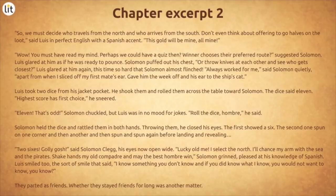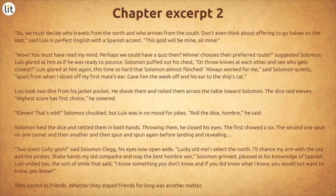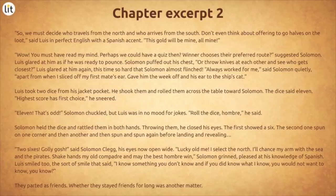So we must decide who travels from the north and who travels from the south. Don't even think about offering to go halves on the lute, said Louis in perfect English with a Spanish accent. This gold will be mine or mine. Wow, you must have read my mind. Perhaps we could have a quiz then. Winner chooses their preferred route, suggested Solomon. Louis glared at him as if he was ready to pounce. Solomon puffed out his chest — or throw knives at each other and see who gets the closest. Louis glared at him again, this time so hard that Solomon almost flinched. Well, always worked for me, said Solomon quietly. Apart from when I sliced off my first mate's ear. Gave him the week off and his ear to the ship's cat. Louis took two dice from his jacket pocket. He shook them and rolled them across the table towards Solomon.